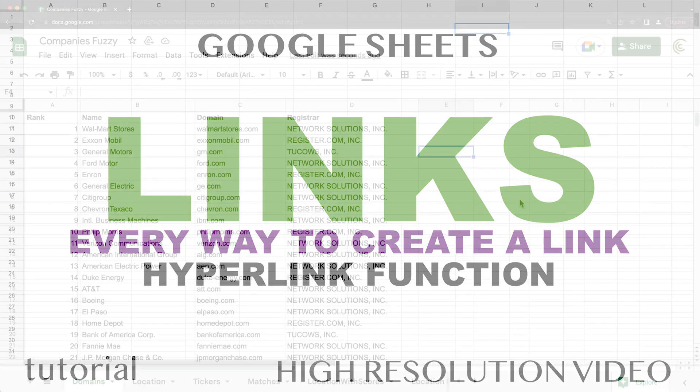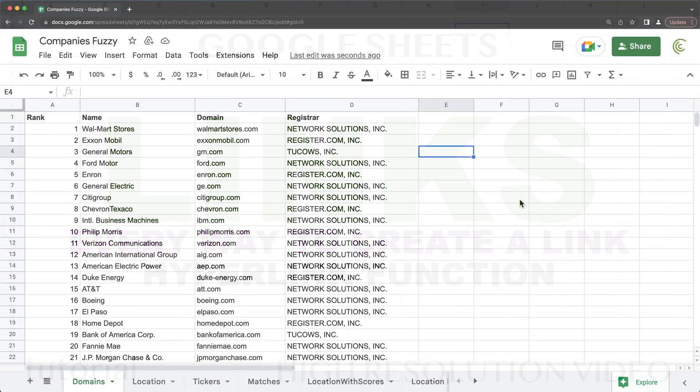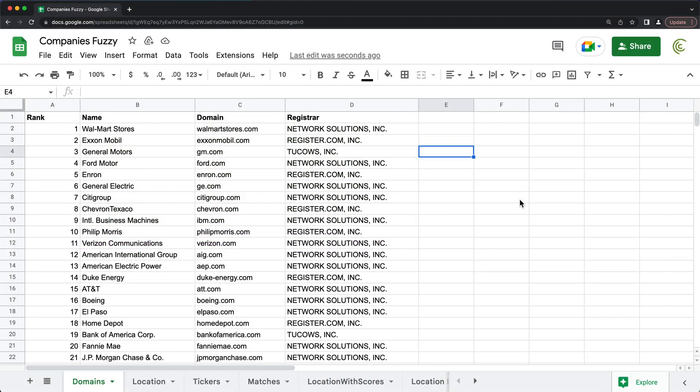In this video, let's talk about creating links or hyperlinks in Google Sheets. So let's start with the easy one. You could just create a link anywhere you like. So let's say you have some text here, it says, click here.